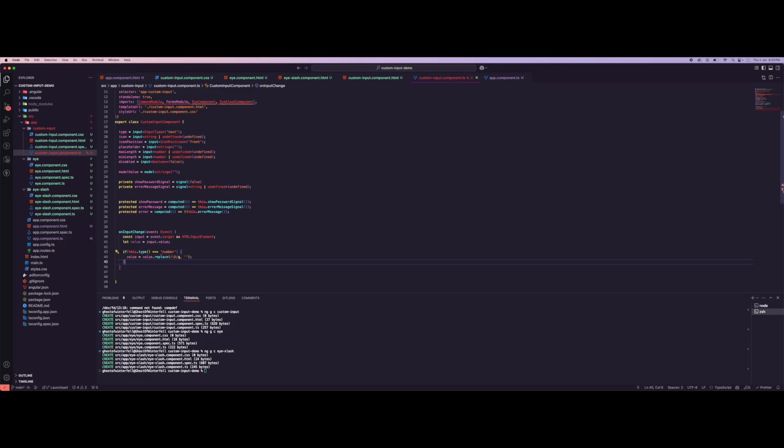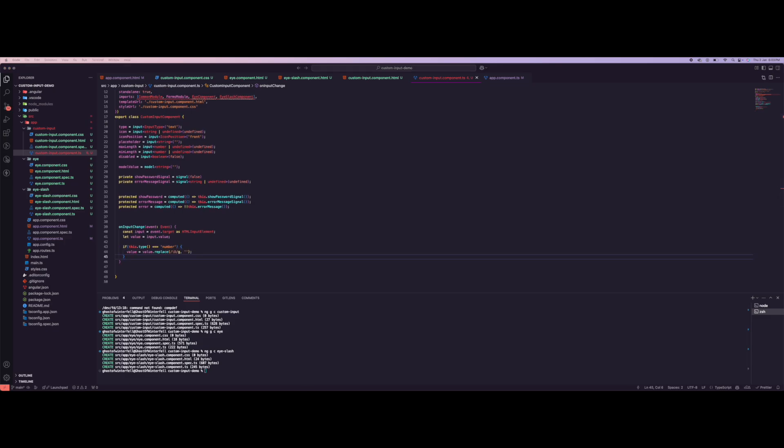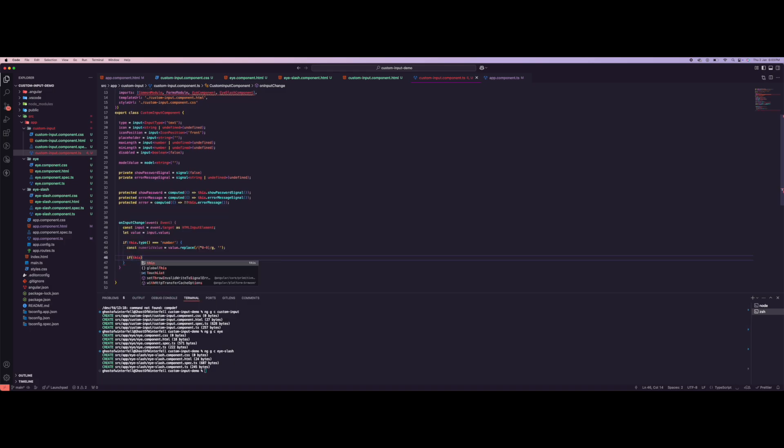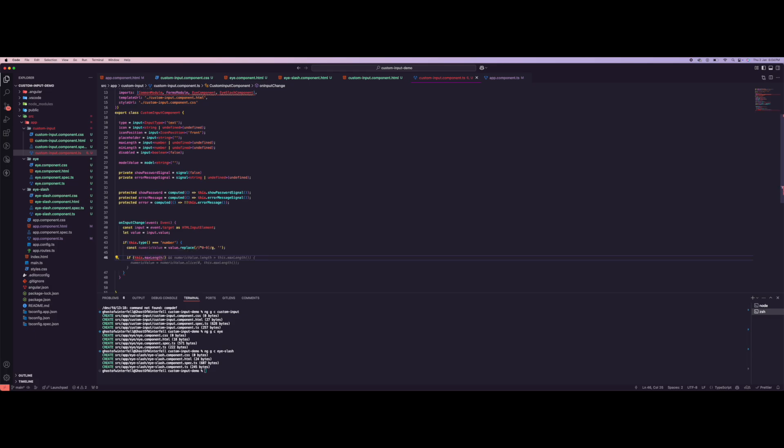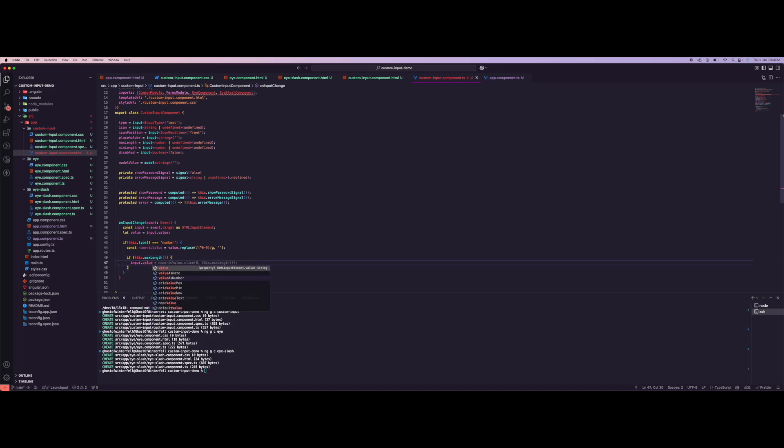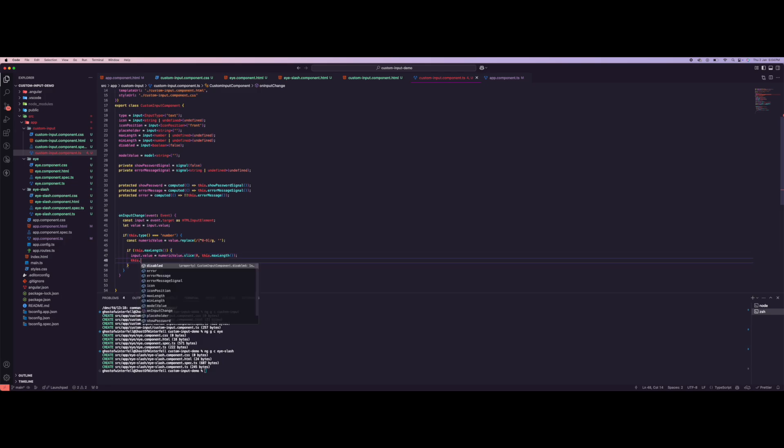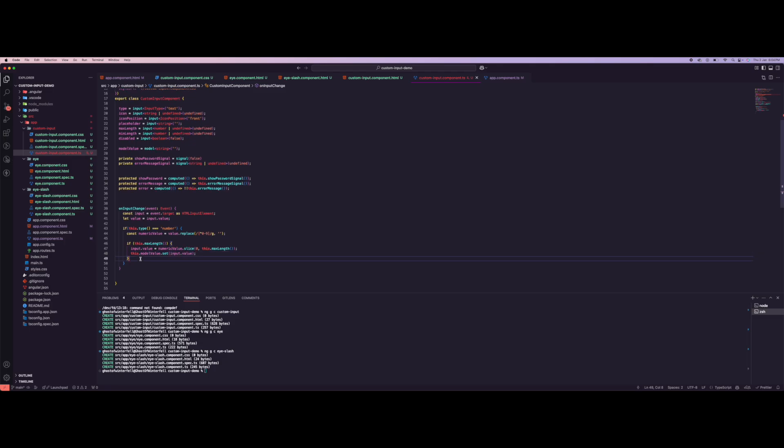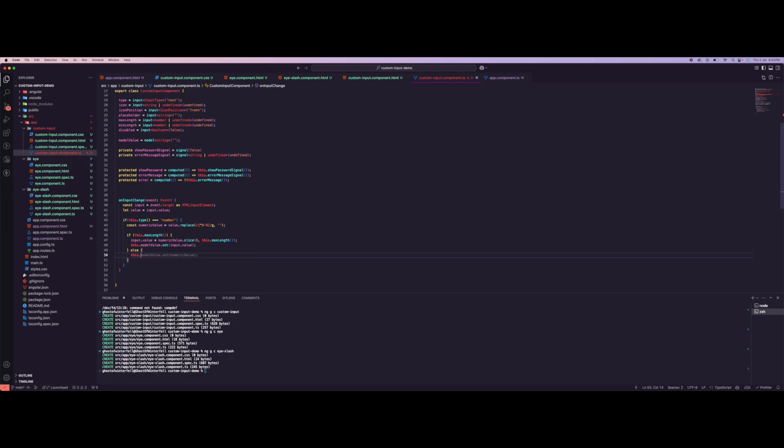We also want to check for the max length. If this.maxLength, then what we want to do is set input.value using slice. Then we update modelValue - we set it as the input value.